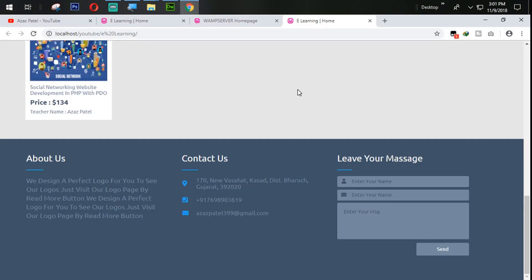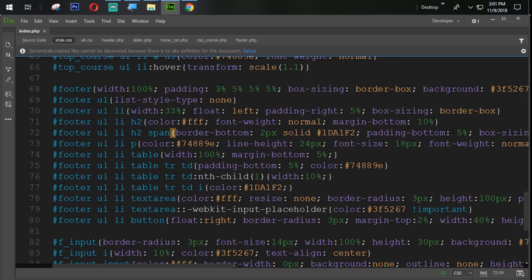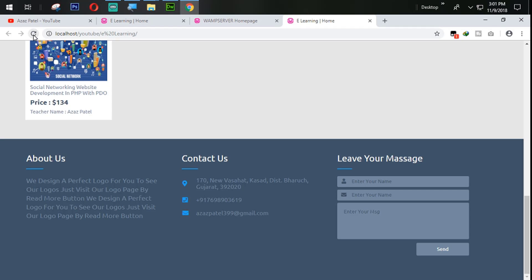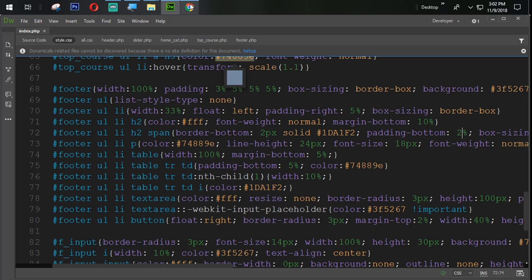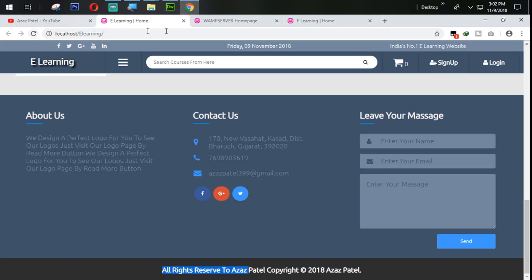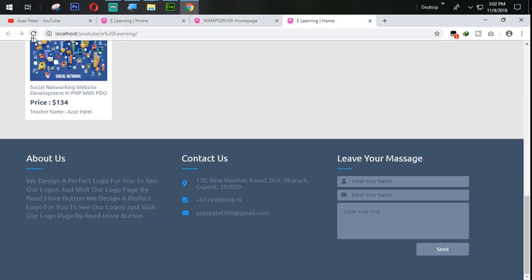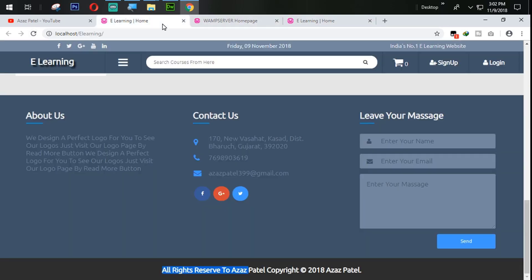5% is too much, so we change it to 4%. Refresh. I think 2% of padding from the bottom is right. You can see that now it's looking very good and perfect.